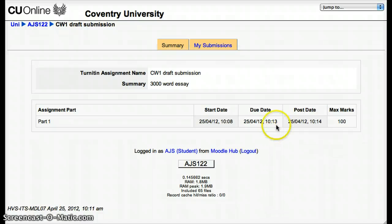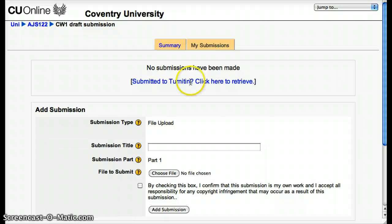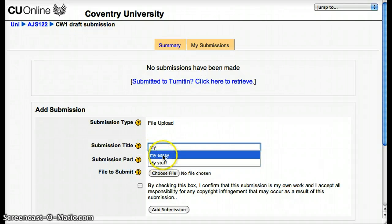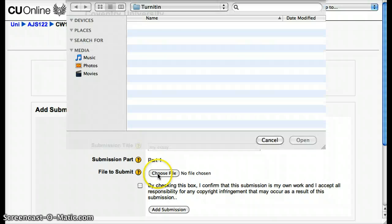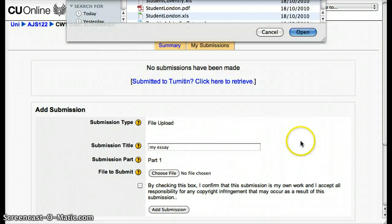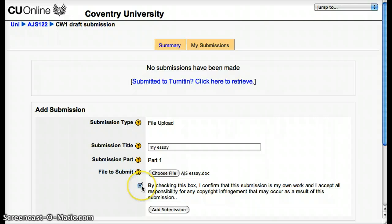This is what the student has to do — just two minutes to get it done. I'm going to make my submission now, and that's called my essay. Find a file to upload — there's the essay — open it, tick the box to say yes it really is my work, and add my submission. The student will get an email receipt to say that they've uploaded the file, and any second now it will confirm the file upload.